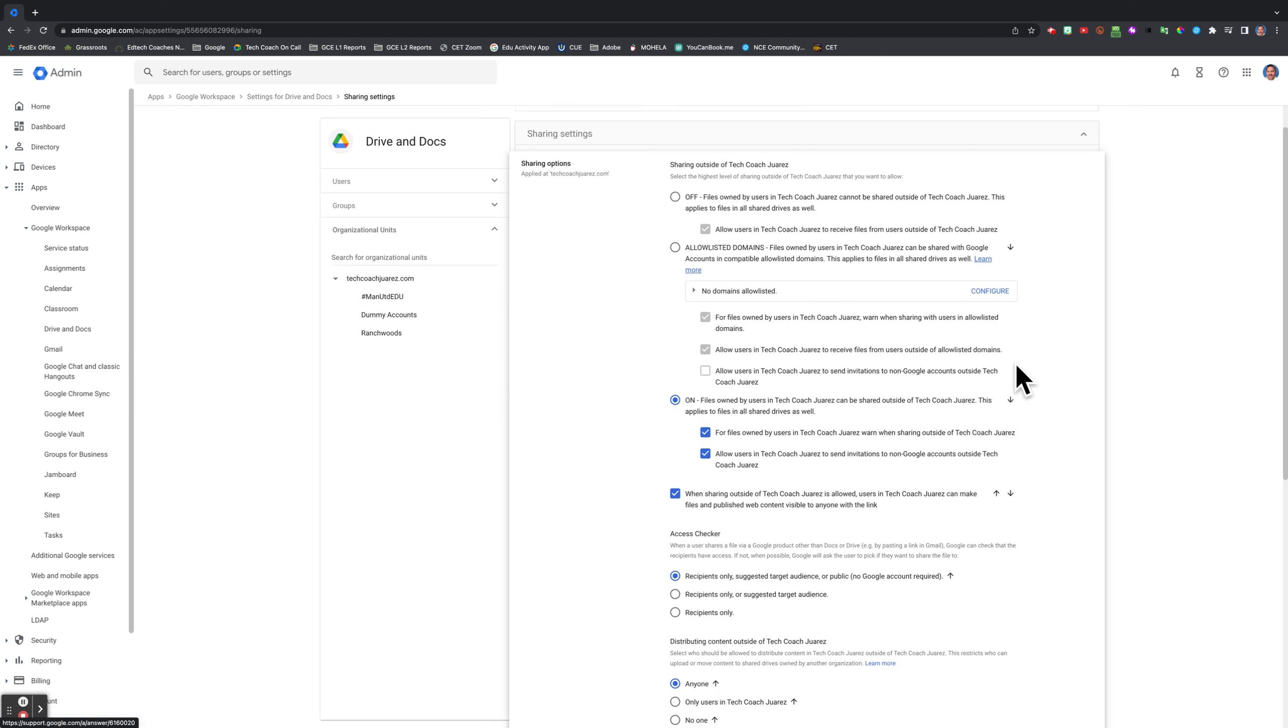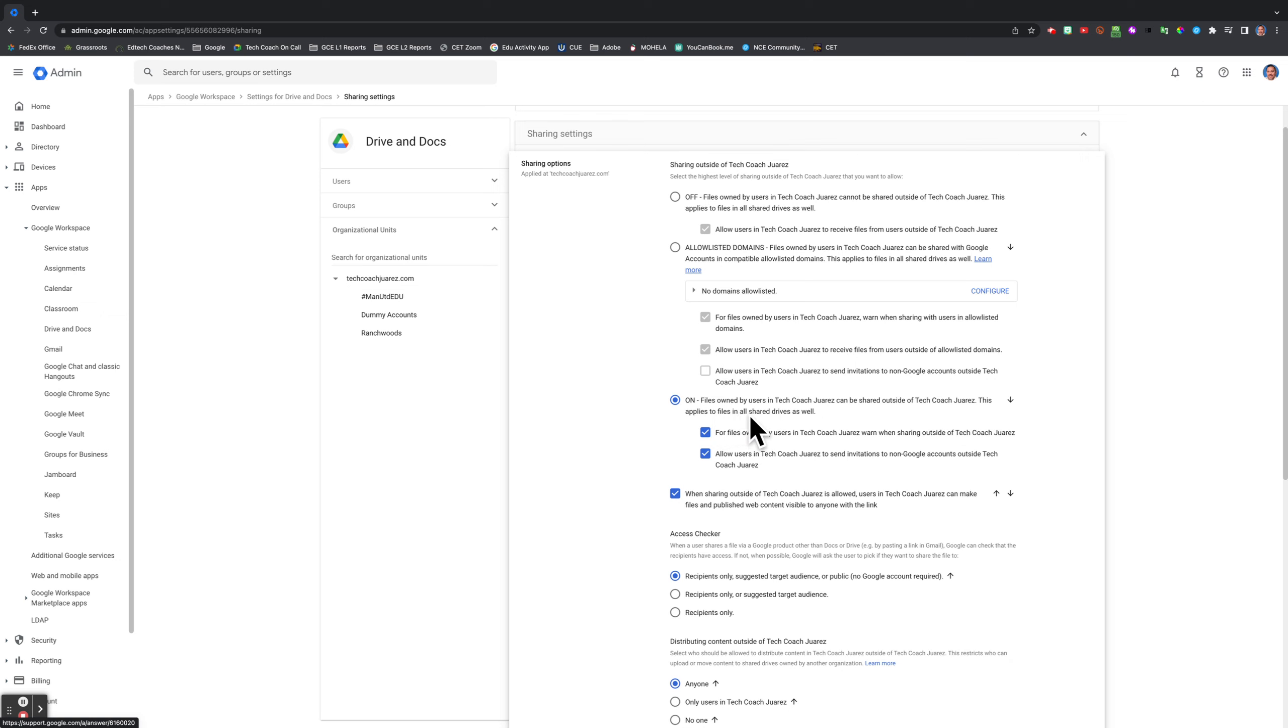You have a lot of different options here. The way I have it set up is that files owned by users in my domain, Tech Coach Watt, can be shared outside. This applies to files in all shared drives as well. I have no problem sharing any of my documents with people who are outside of the domain.